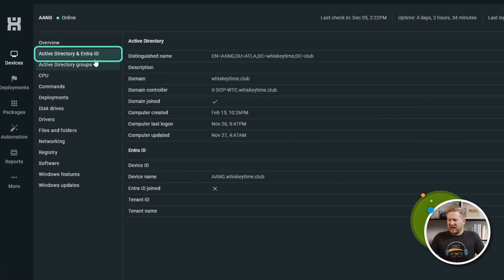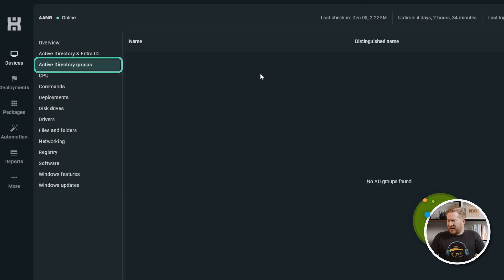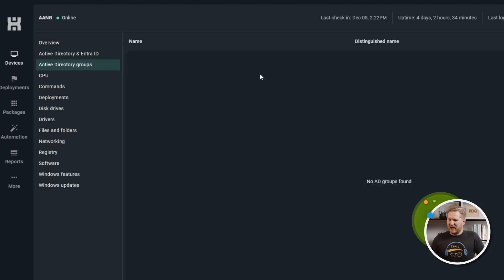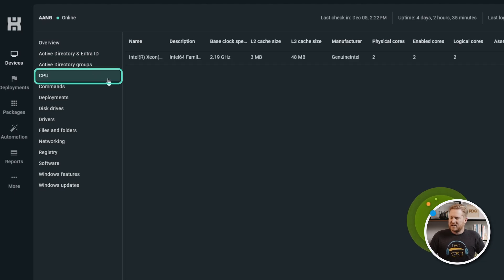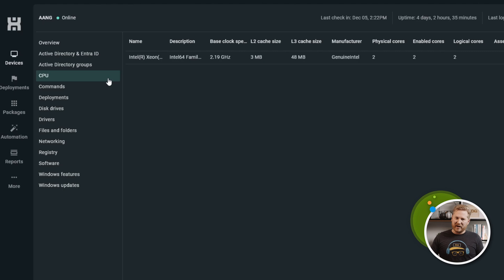We've got some information that we're gathering through Active Directory and ENTRA. We've also got our Active Directory groups — you can see this device is not a member of any right here. We've got our CPU page where it will pull back information about your processors.